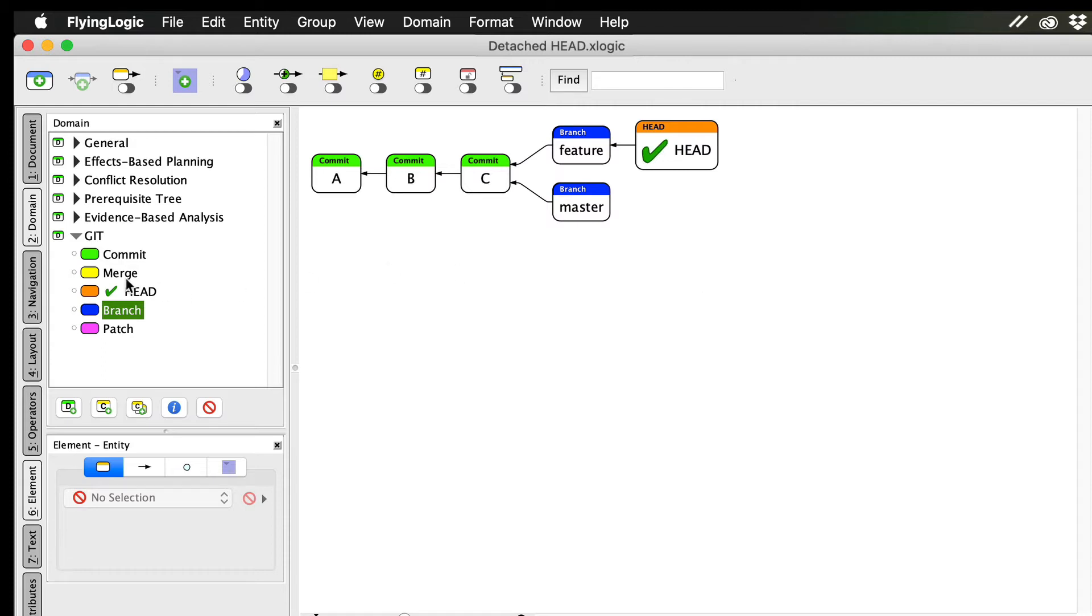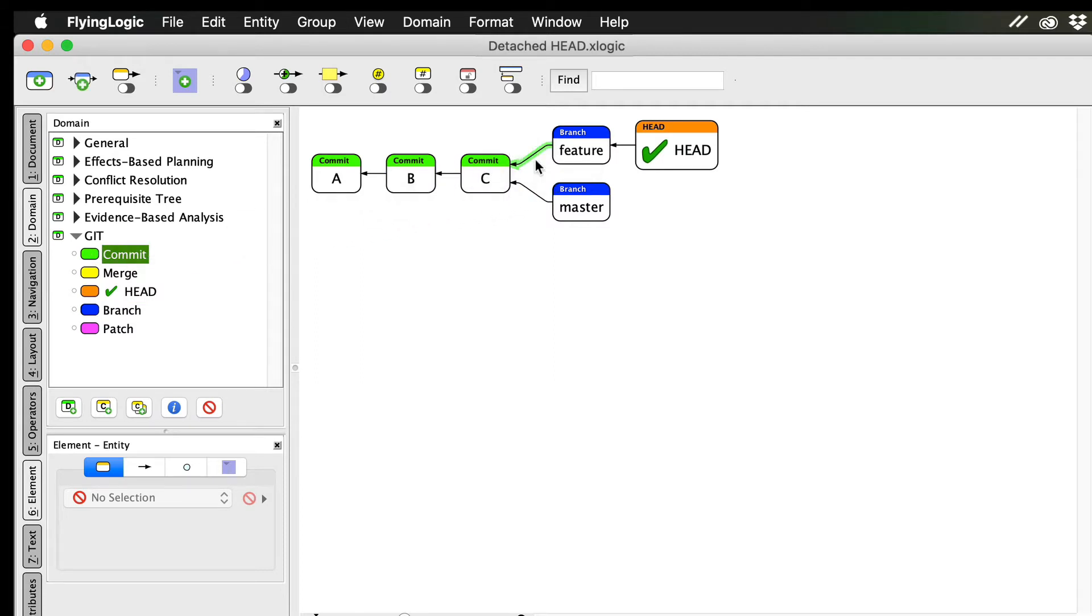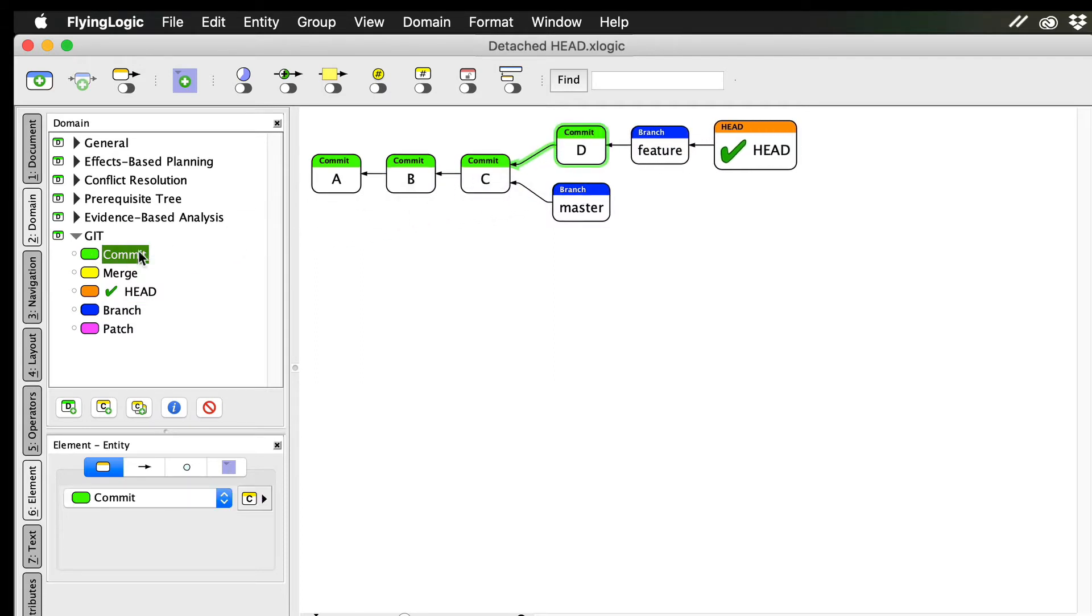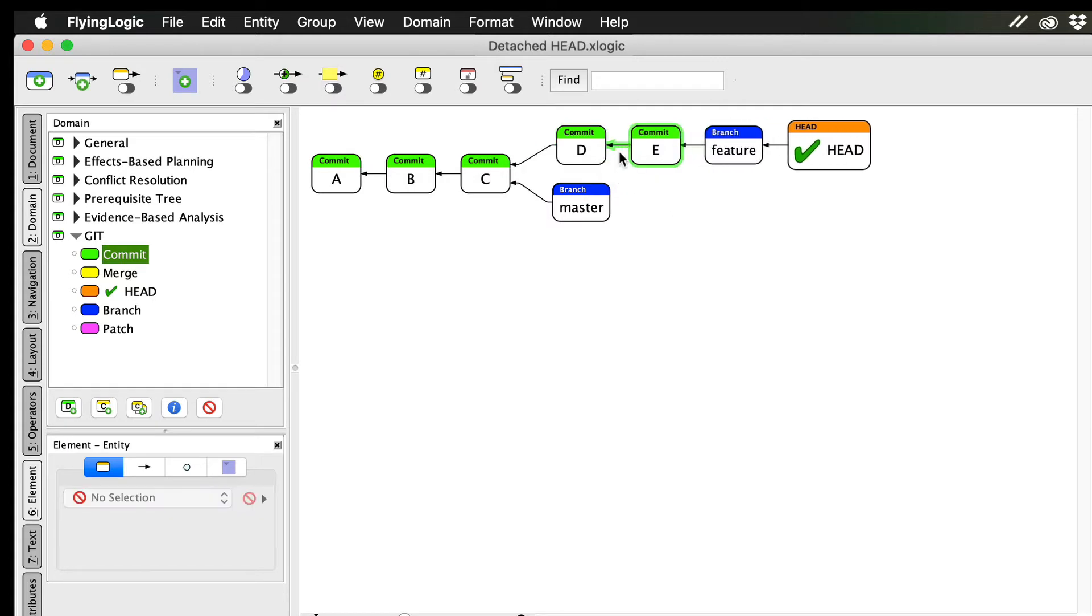Now let's add a couple of commits to our new feature branch. When we do this, master is left where it was, while feature and head are now pointing at the latest commit.